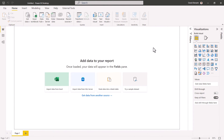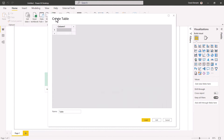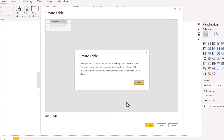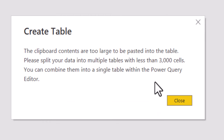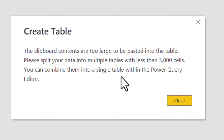It's really useful to be able to enter data directly in Power BI, but it doesn't always work. If you click on here and then paste from existing data, you often get an error. It says it needs to be less than 3,000 cells, otherwise it won't really work.